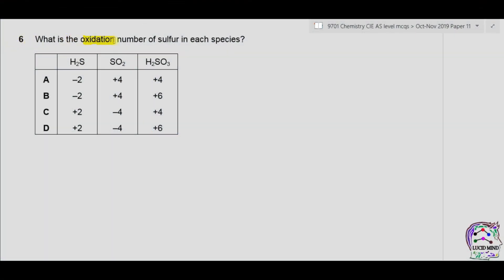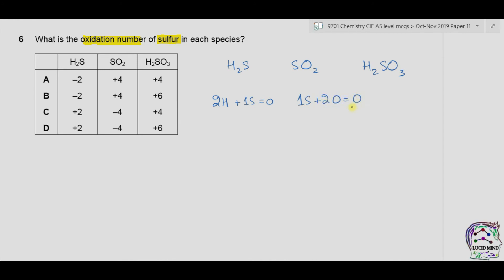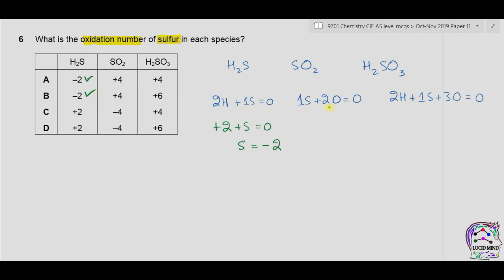Question 6. What is the oxidation number of sulfur in each species? We have H2S, SO2, and H2SO3. In H2S: two hydrogens (+1 each = +2), one sulfur, overall charge zero; so sulfur = −2. In SO2: one sulfur, two oxygens (−2 each = −4), overall charge zero; so sulfur = +4.